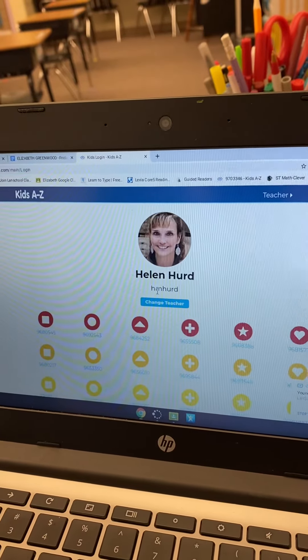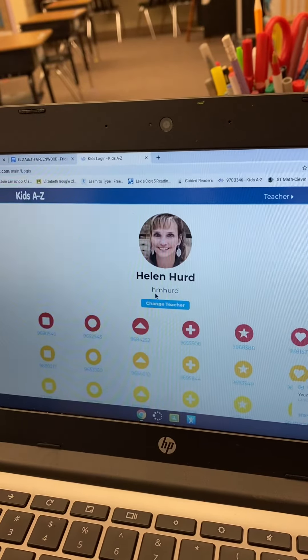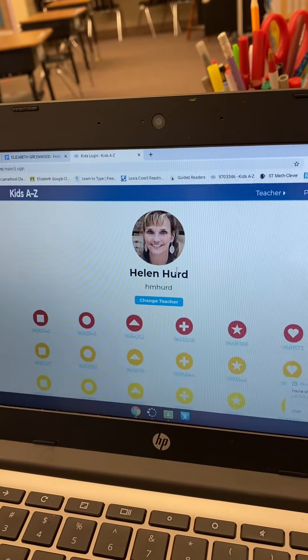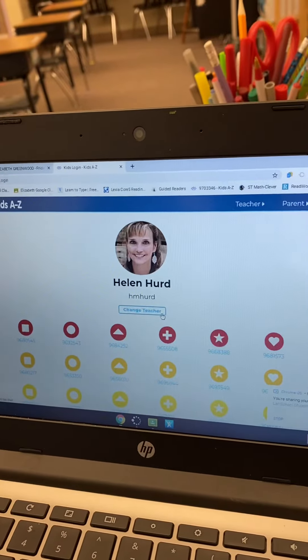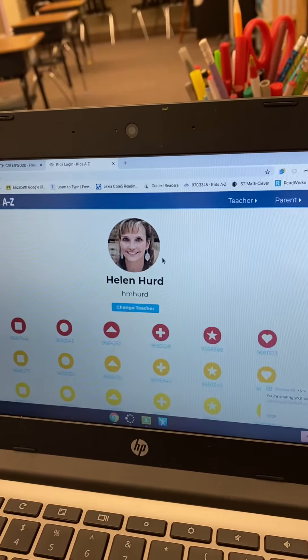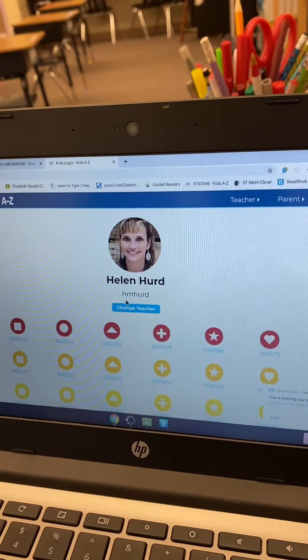H.M. Heard and then hit go, because you'll need to put the teacher information in. Once you've done H.M. Heard and you hit go, it will go here.